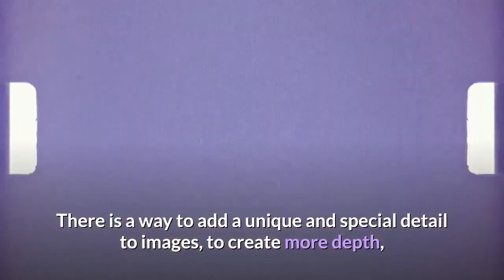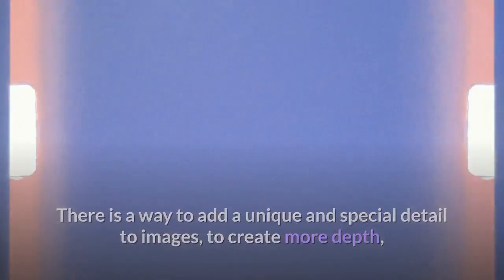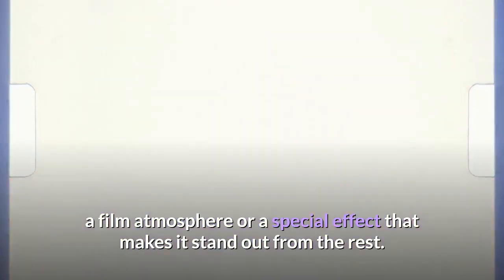There is a way to add a unique and special detail to images, to create more depth, a film atmosphere, or a special effect that makes it stand out from the rest.